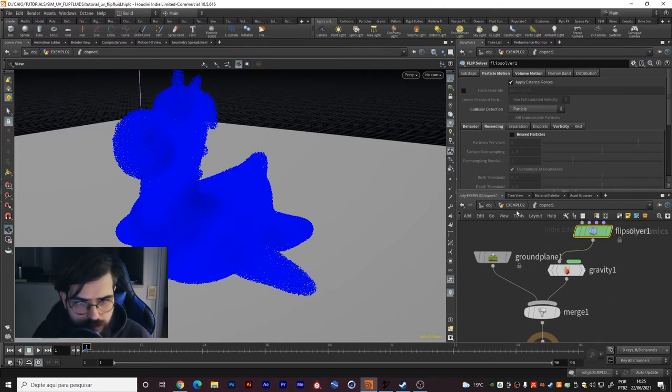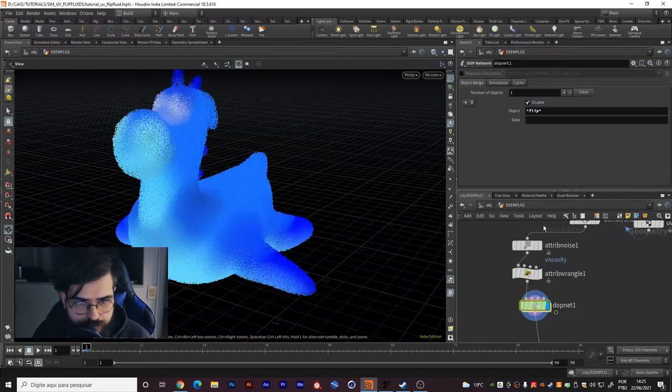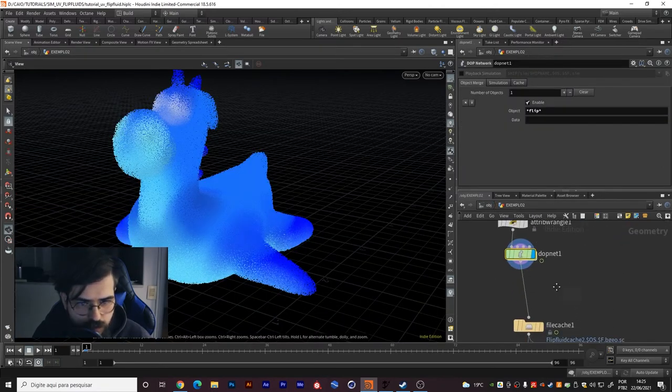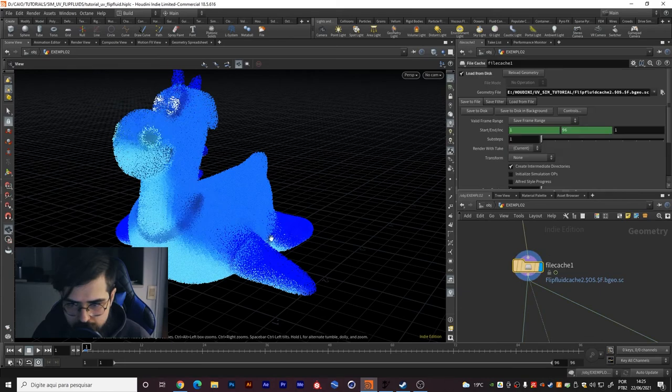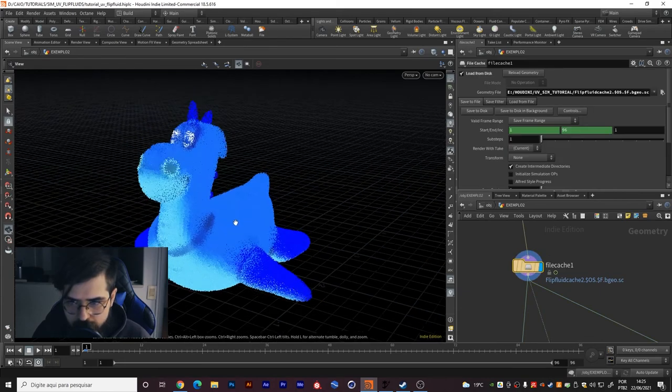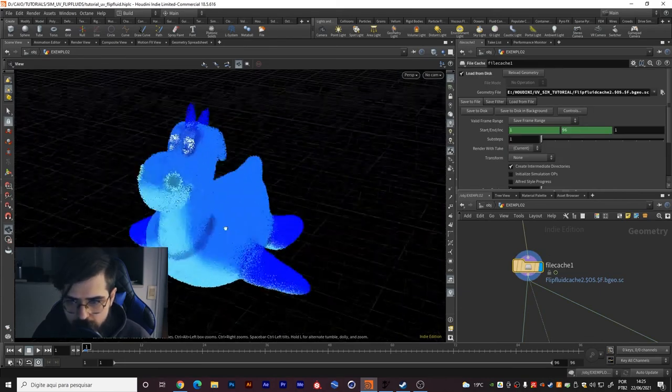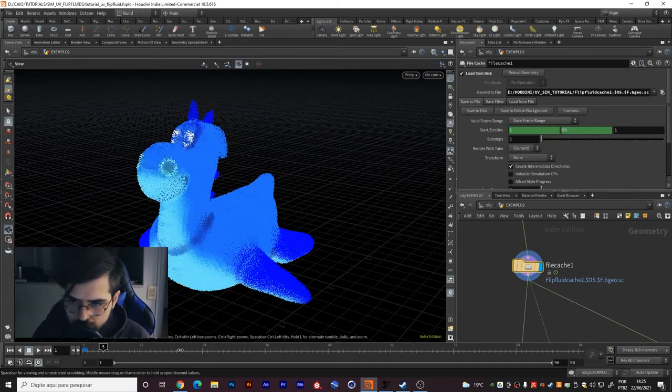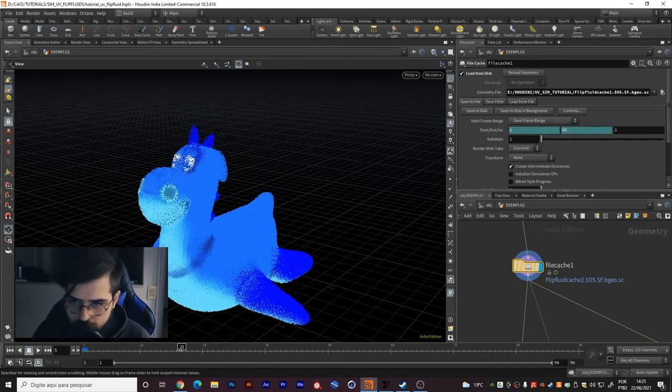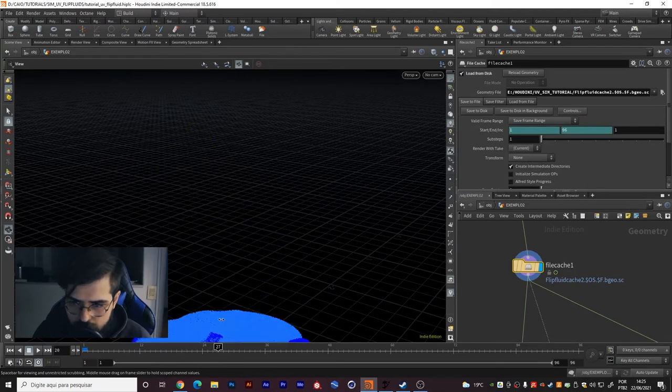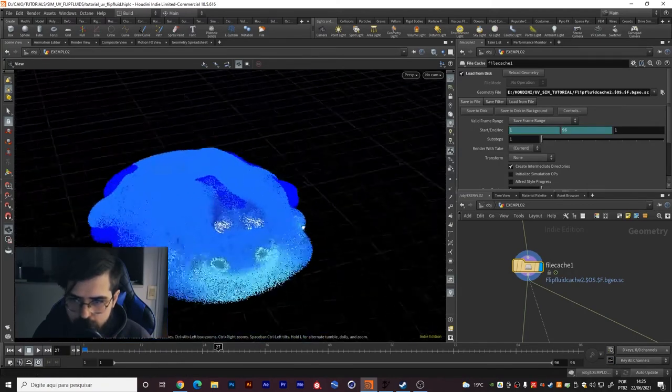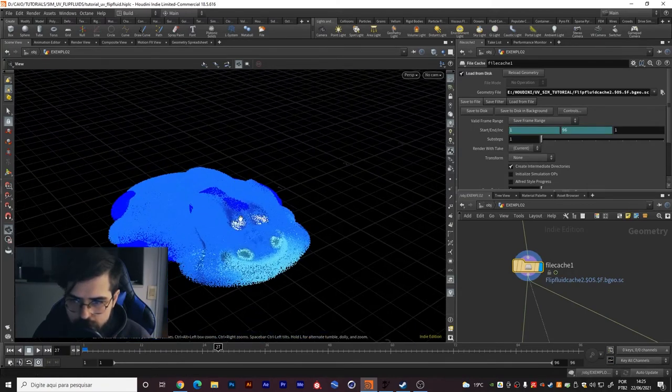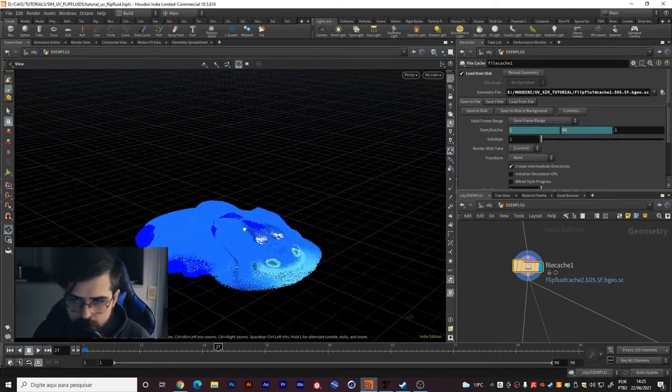I created this file cache with my cached simulation. You can see that we have the simulation working.